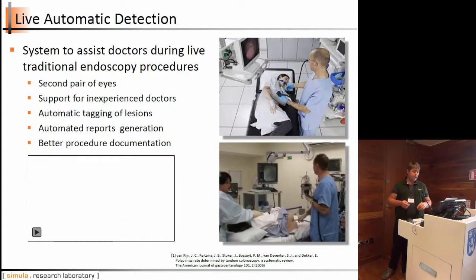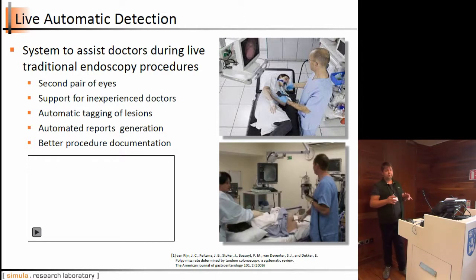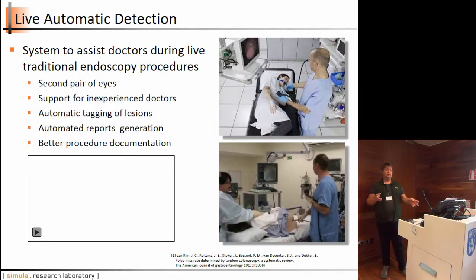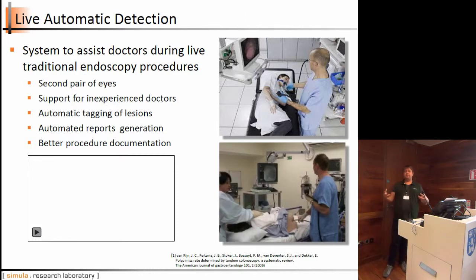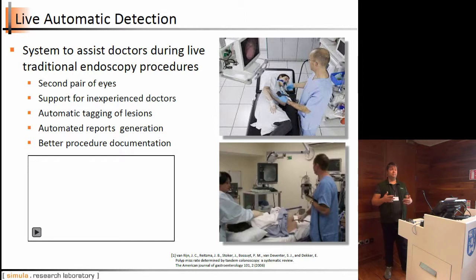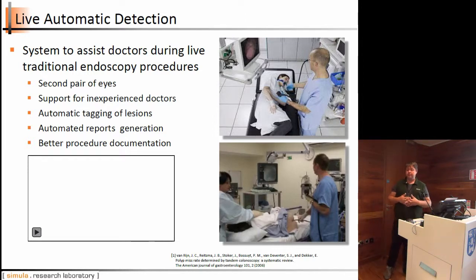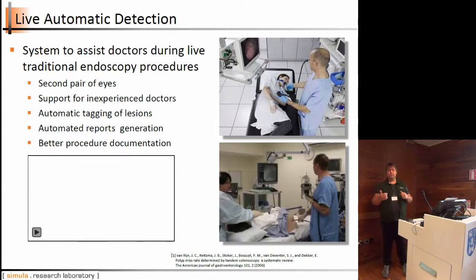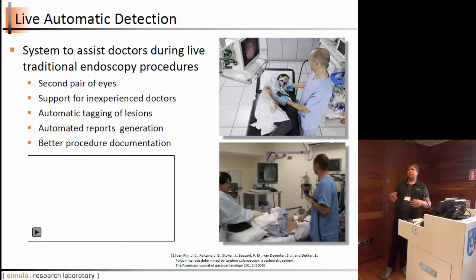Doctors perform endoscopic procedures using normal scopes inserted into the body from both ends — it's not pleasant for patients, it's painful and stressful, and nobody wants to do it. So it's not possible to scale this procedure to national-wide screening. Additionally, to properly train a doctor to detect all these different findings, it requires two to three years in special training centers, which is very expensive and creates a big shortage of doctors.